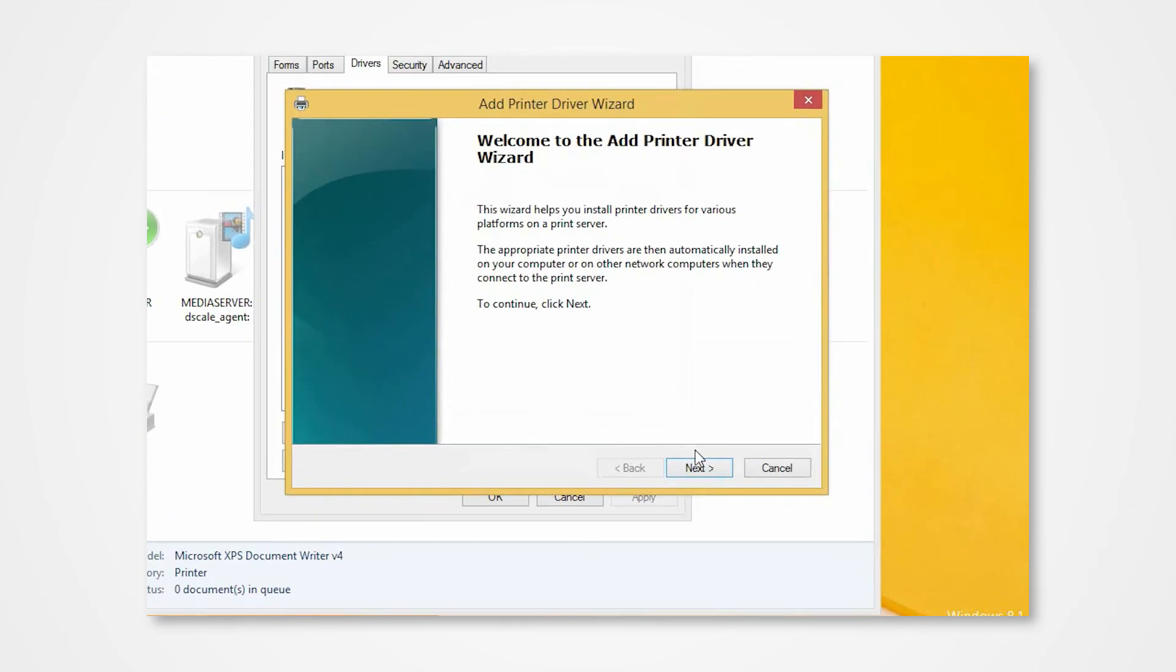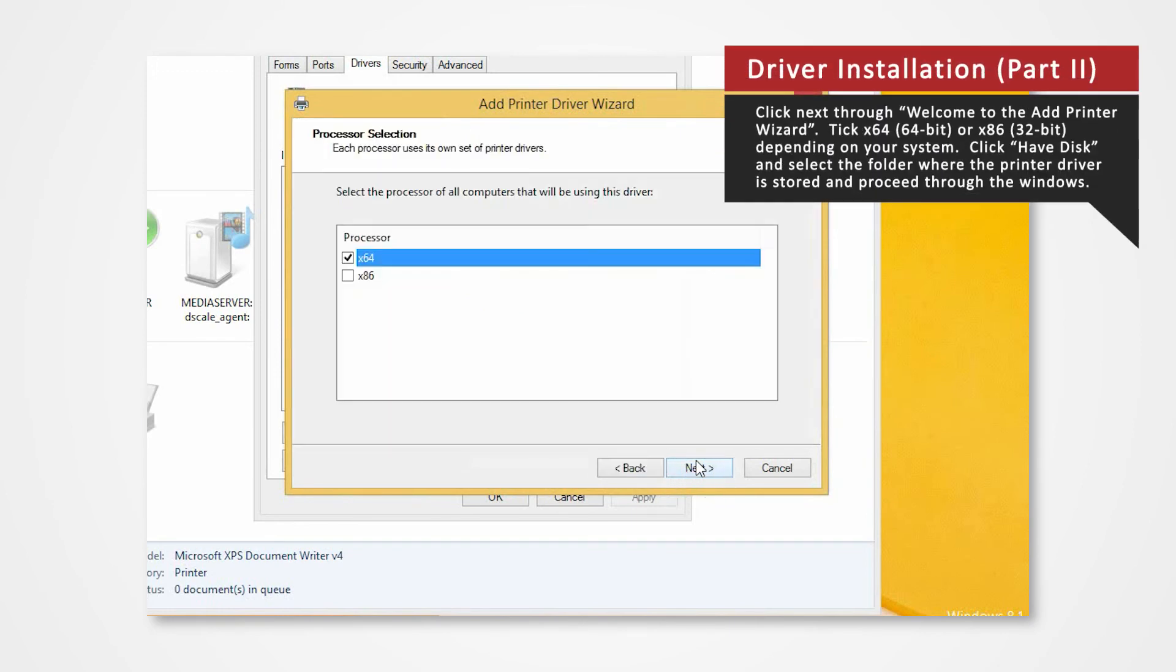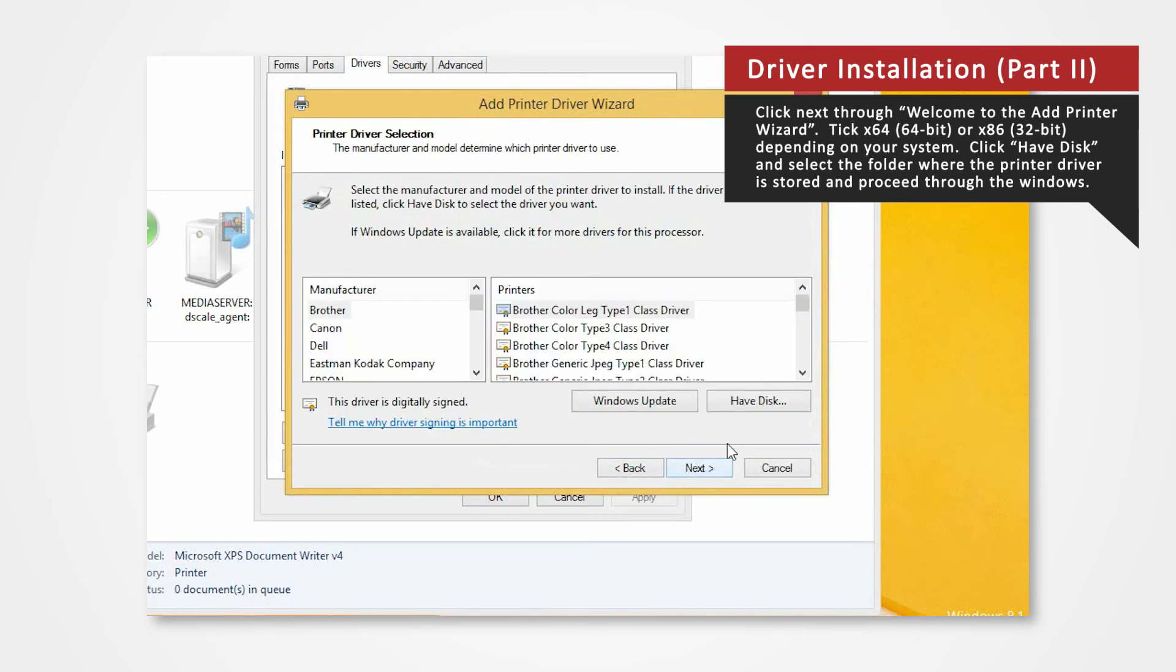Click Next on Welcome to the Add Printer Wizard. For 64-bit systems, check the X64 box. If you're using a 32-bit system, check X86, and then click Next.